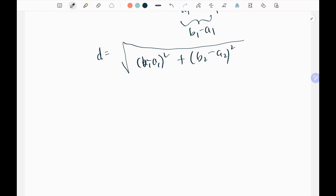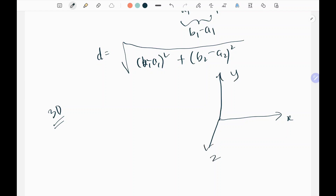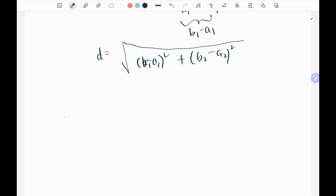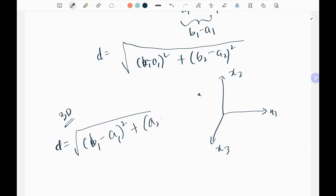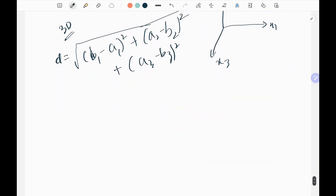Now extending to 3D space with axes x, y, and z — so x1, x2, x3 — the distance formula between two points becomes: d equals the square root of (b1 minus a1) squared plus (b2 minus a2) squared plus (b3 minus a3) squared. It is very similar to the 2D case.